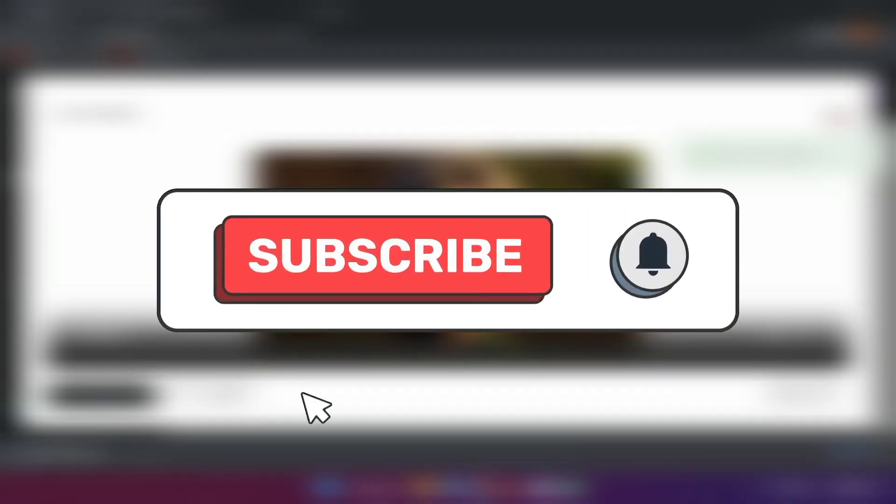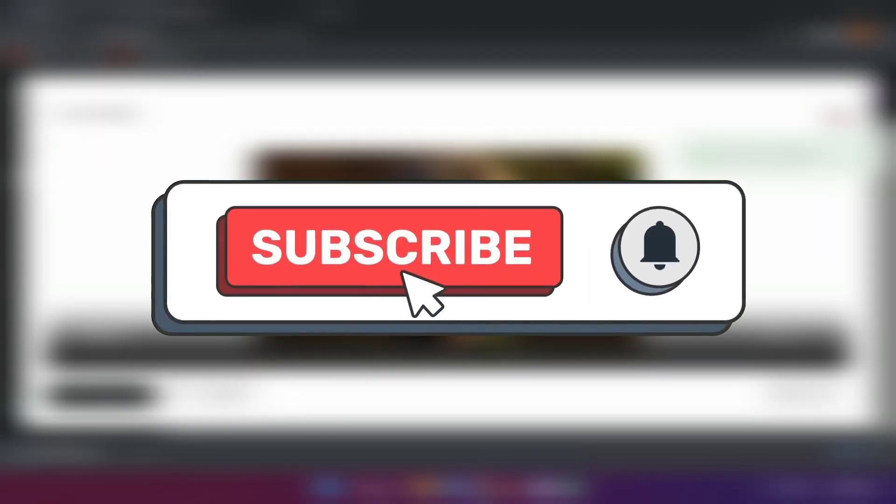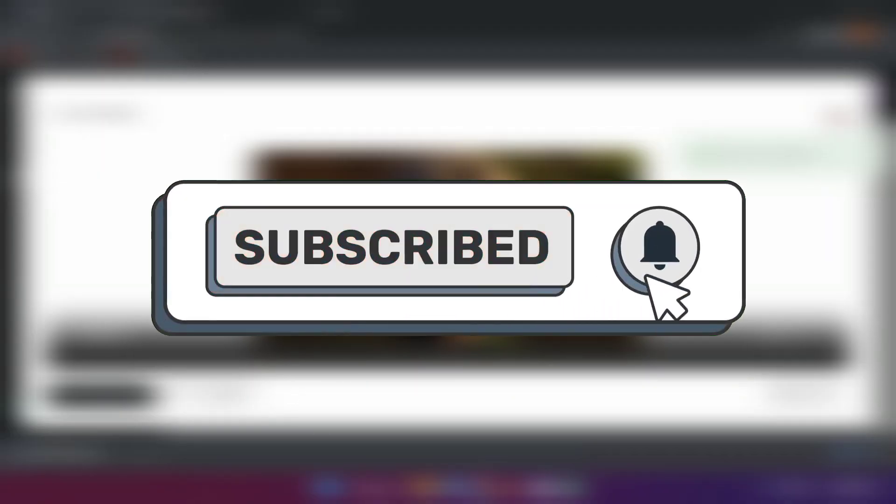Thanks for watching guys and don't forget to like and subscribe to the channel for more videos. Have a great day.